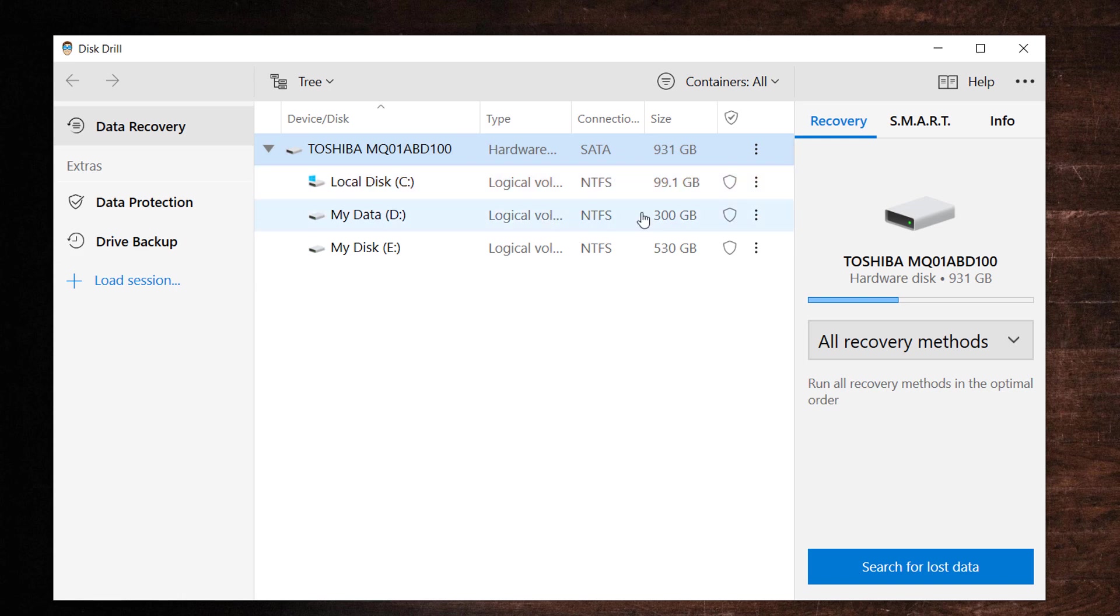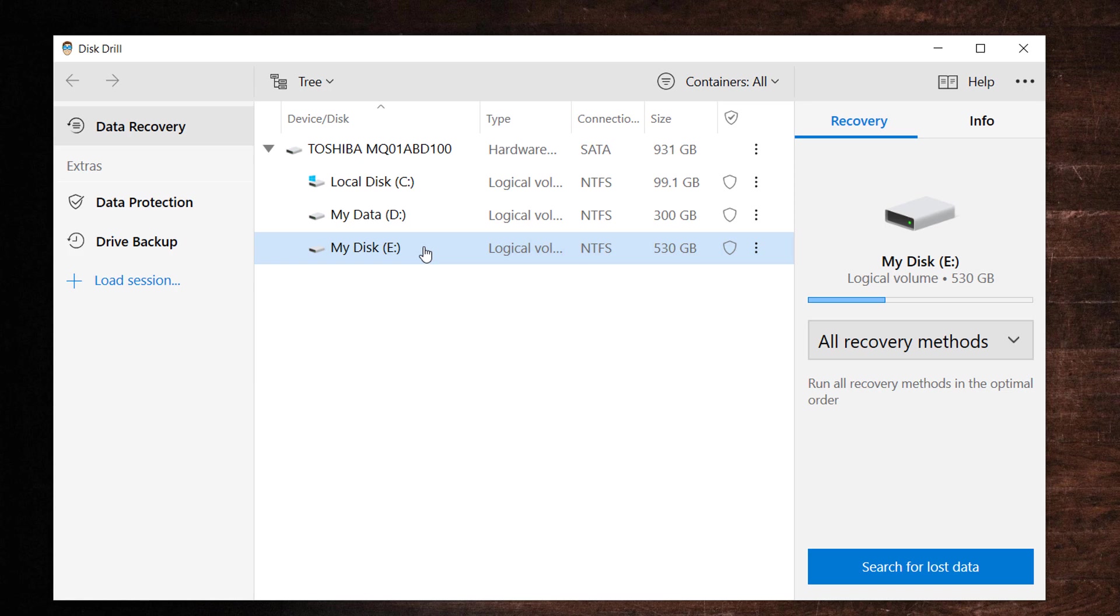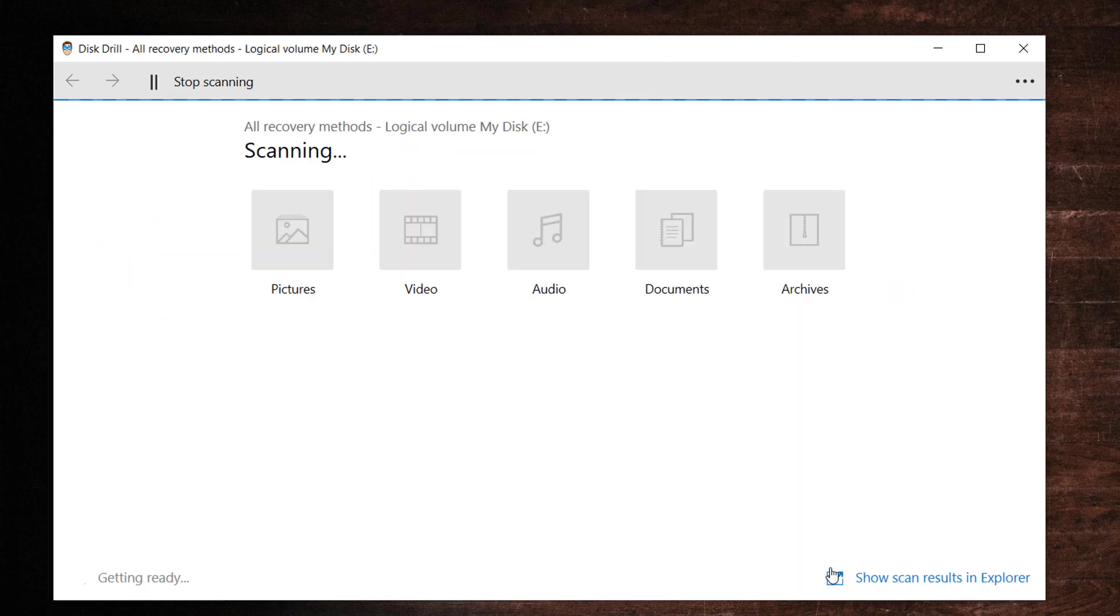Click on the name of the drive that you wish to recover your deleted files from. Click the search for lost data button to start scanning procedure.